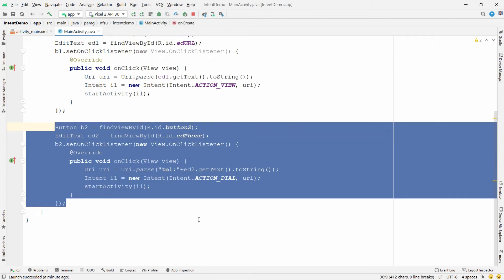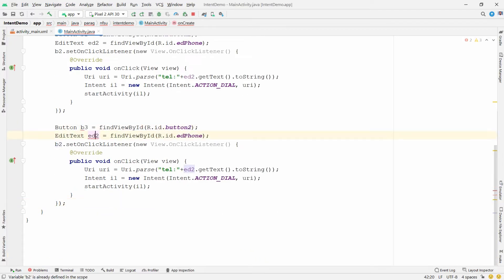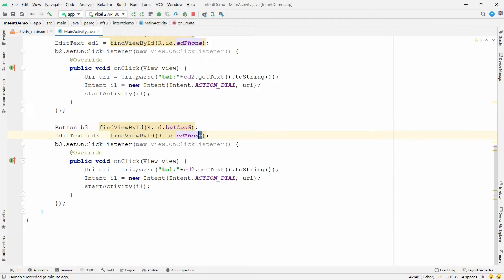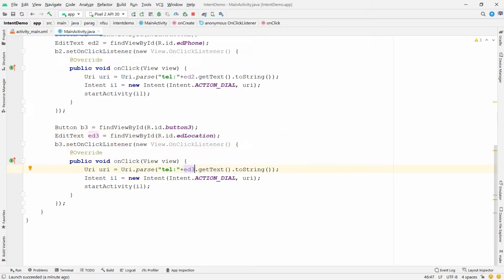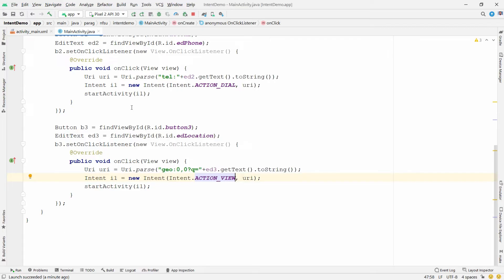Now for Google Maps: copy all the previous statements and paste. Change names to b3 and ed3 for button three and EditText location. Instead of 'tel:', write 'geo:0,0?query=' — this starts from longitude/latitude zero,zero and appends a question mark, then 'q=' followed by whatever the user enters in ed3. Use Intent.ACTION_VIEW instead of ACTION_DIAL.